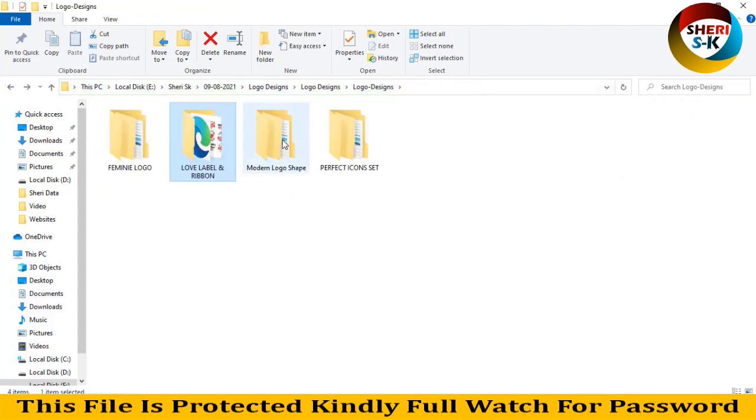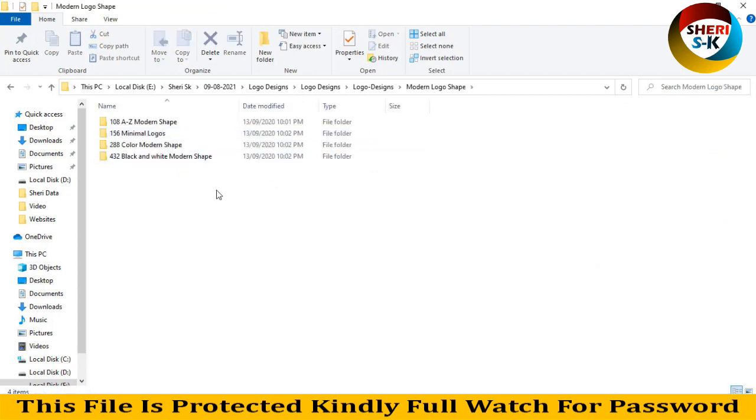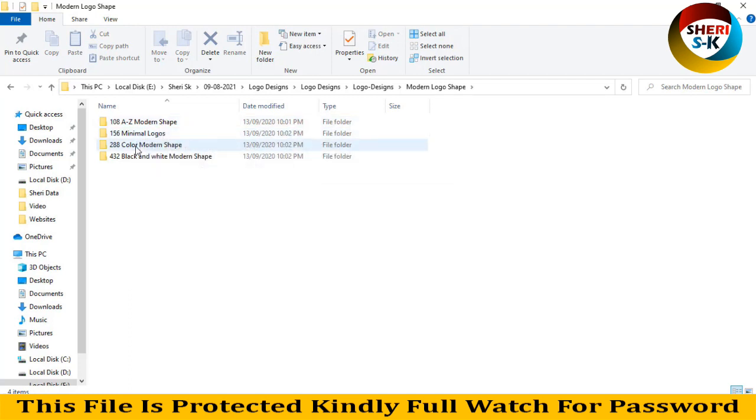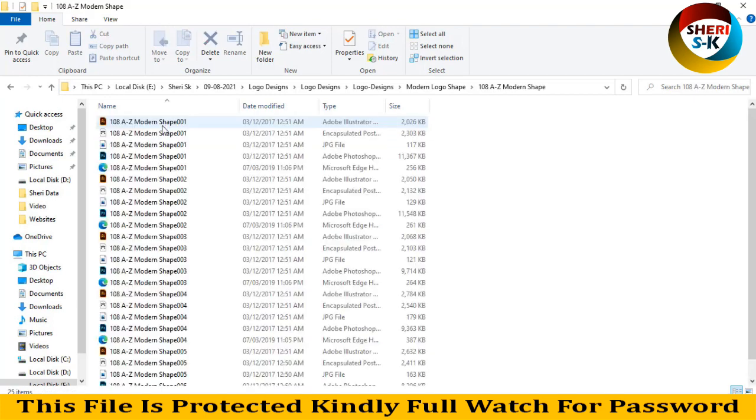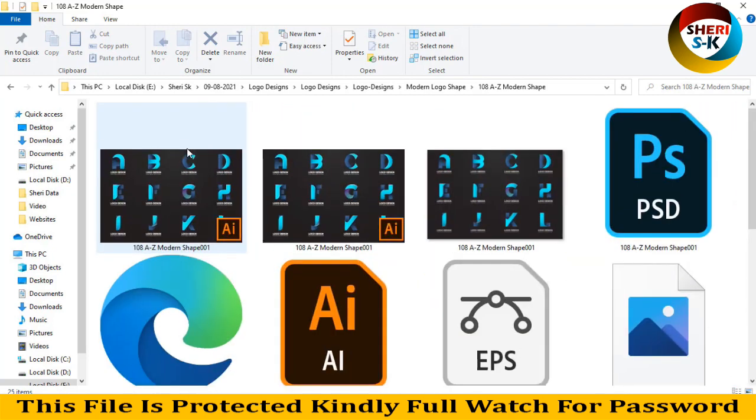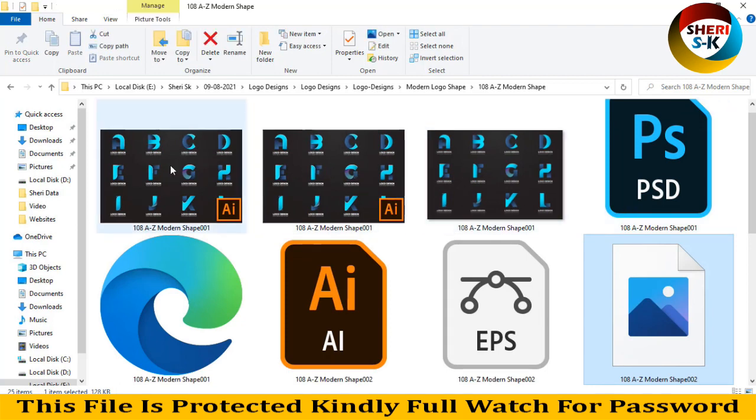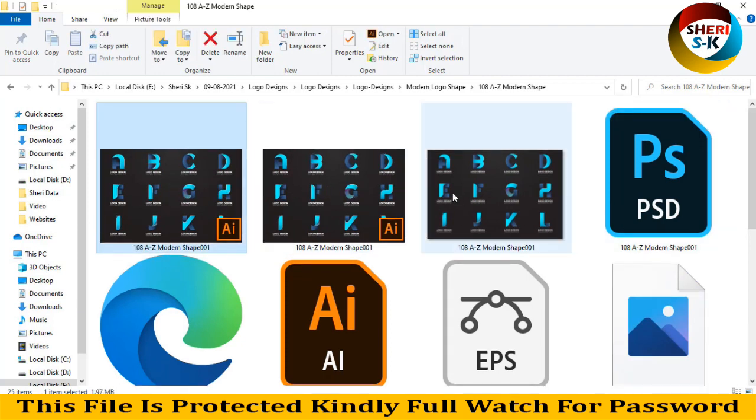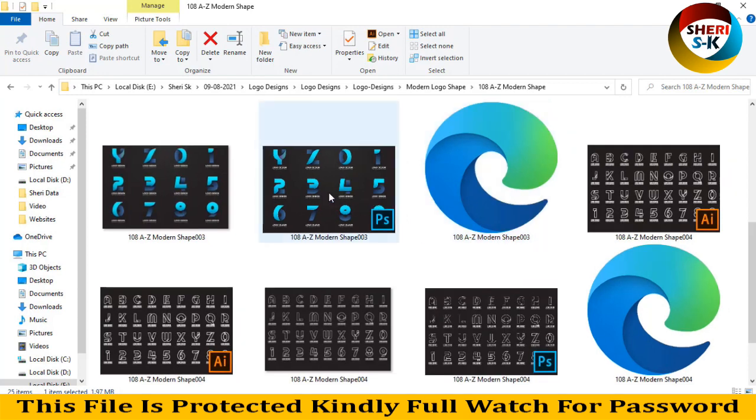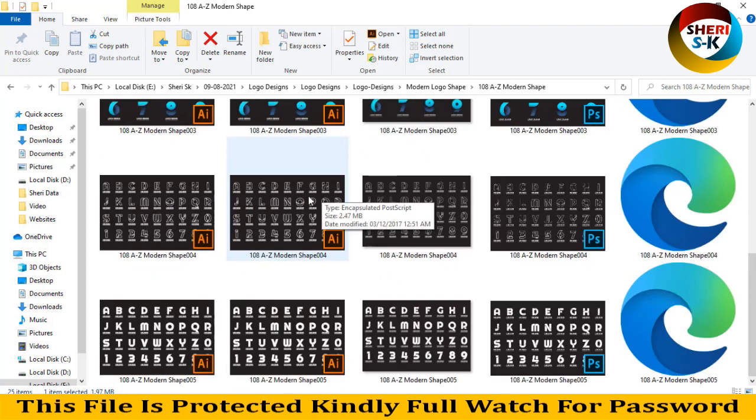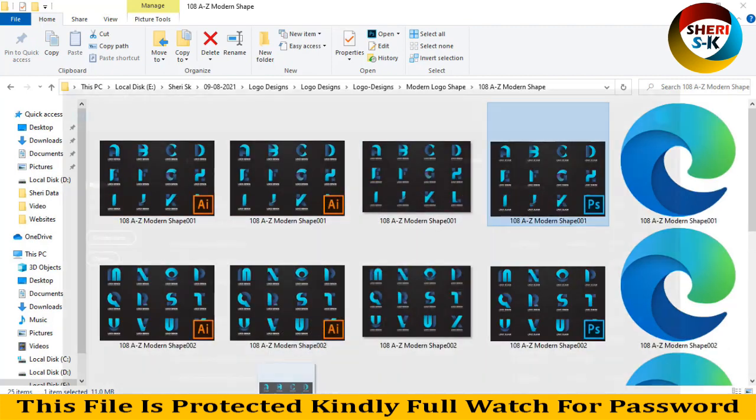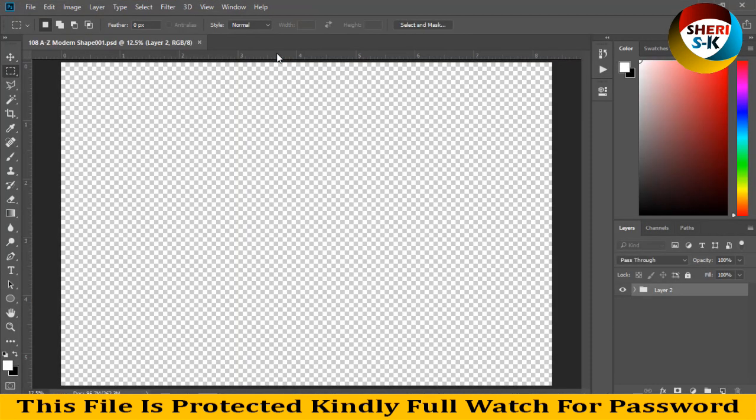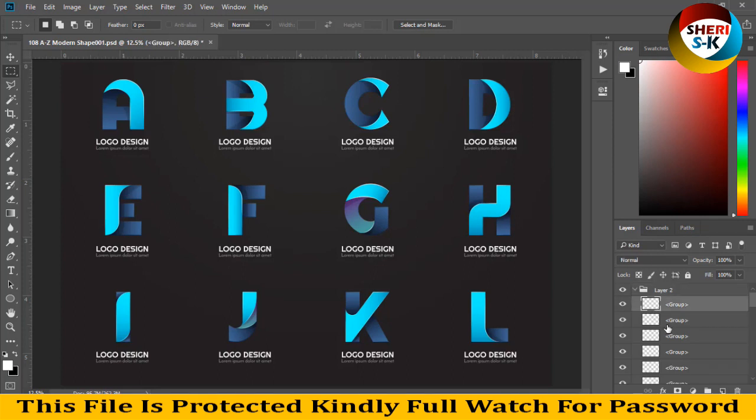Modern logo shape, so here is 108 and here is 156, 288 and 432 A to Z modern logo shapes. Amazing, you see the alphabets A to Z in different formats like AI, EPS, SVG, PSD. So first I'll try, I drag this file to Photoshop. Amazing, you see the proof.